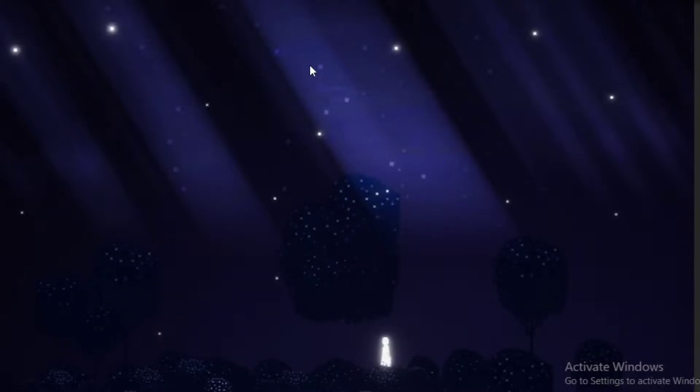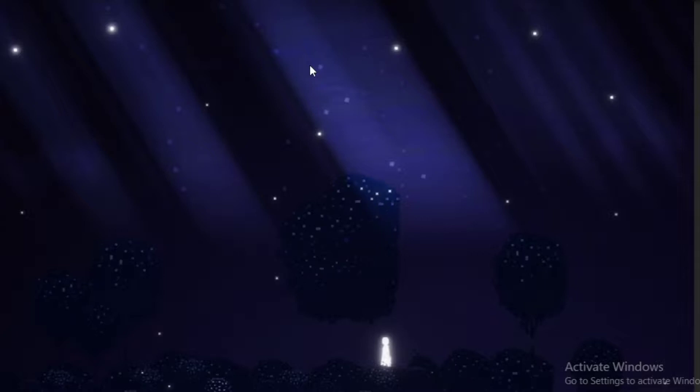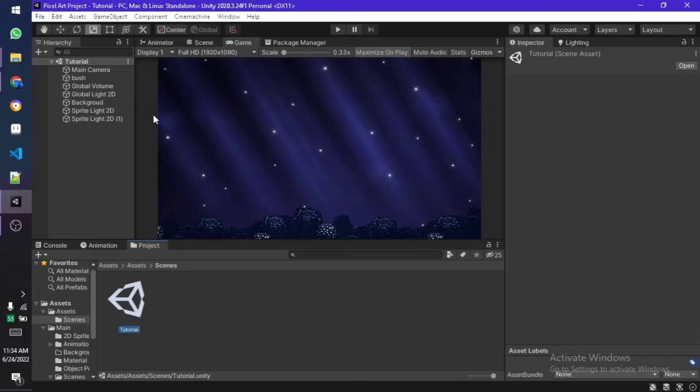Hey guys it's Aiden and in today's tutorial I'm going to be showing you how you can create a simple pixelation effect using the Universal Render Pipeline shader graph editor, so let's get started.